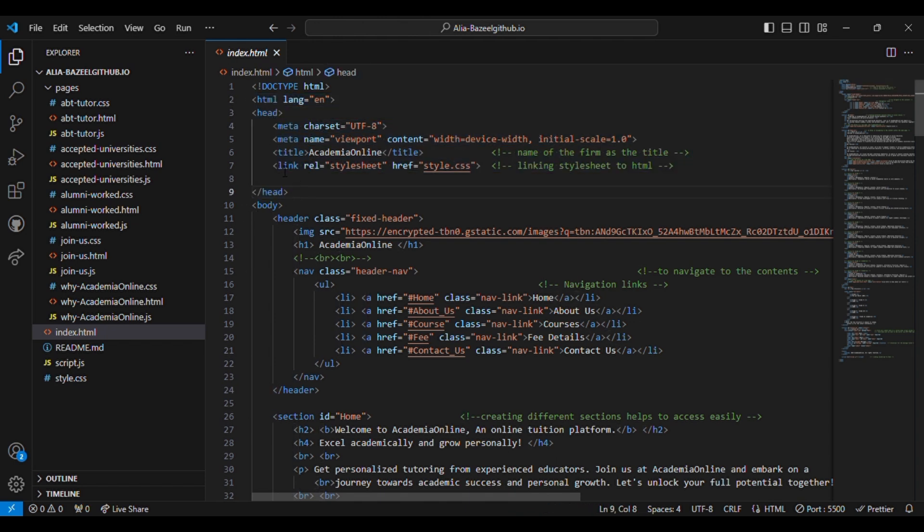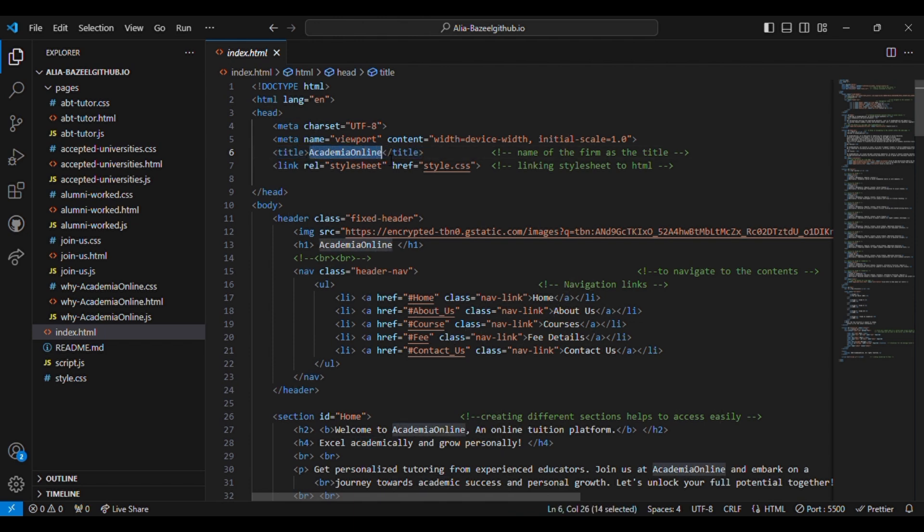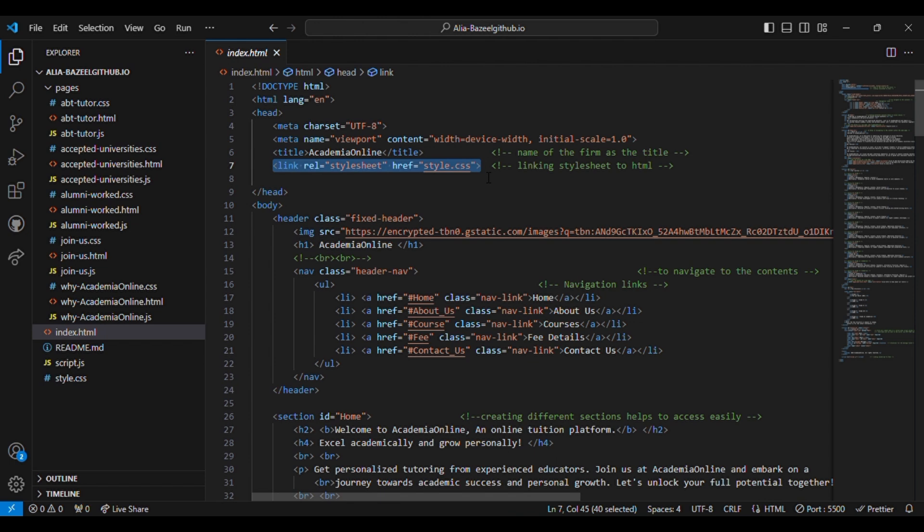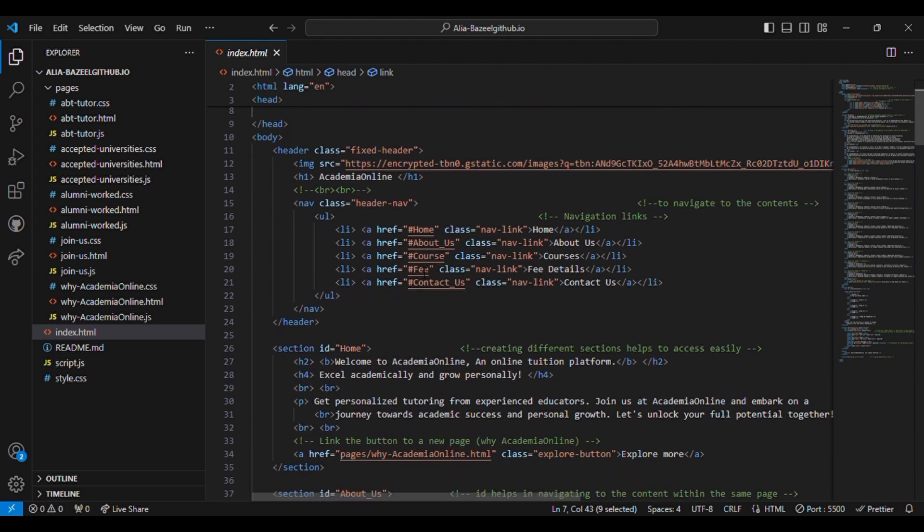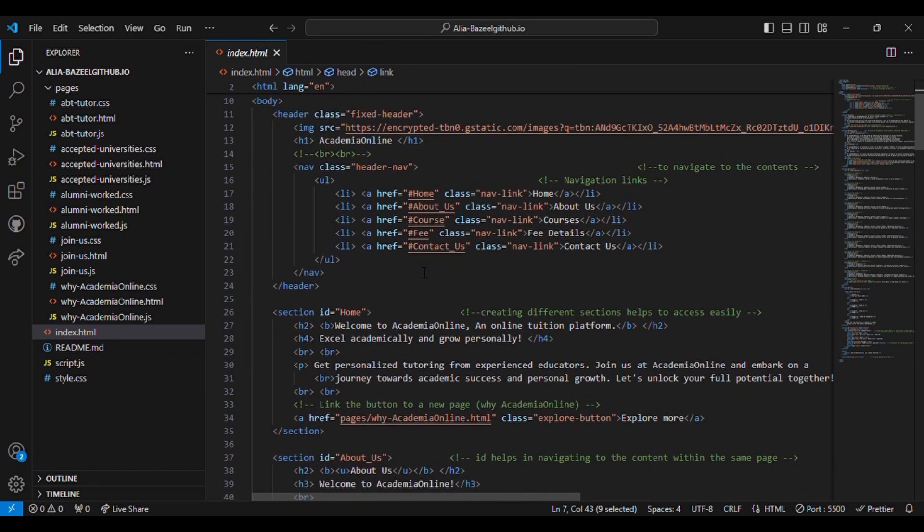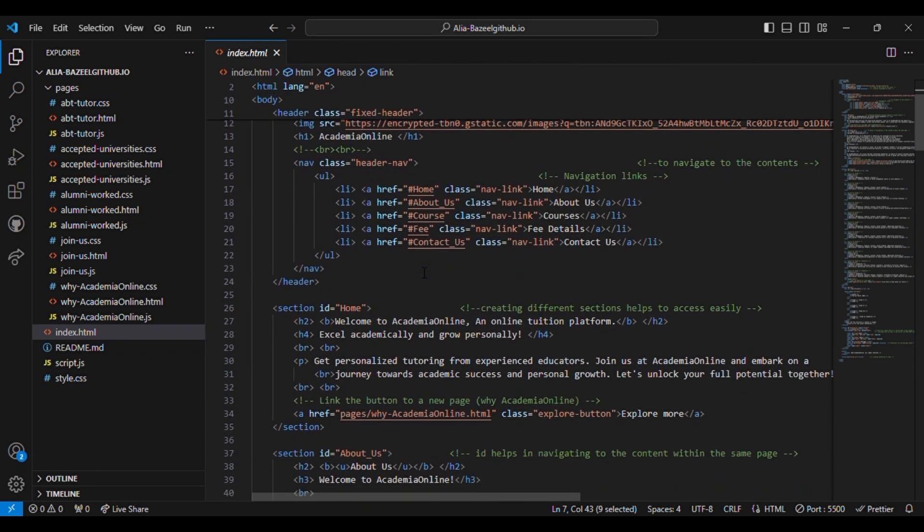Then comes the head tag. Inside the head tag I have mainly given the title. The title is Academia Online, as this website is made for an online tuition platform. Then comes the link tag which is used to link the stylesheet or CSS. The name of the file is style.css.